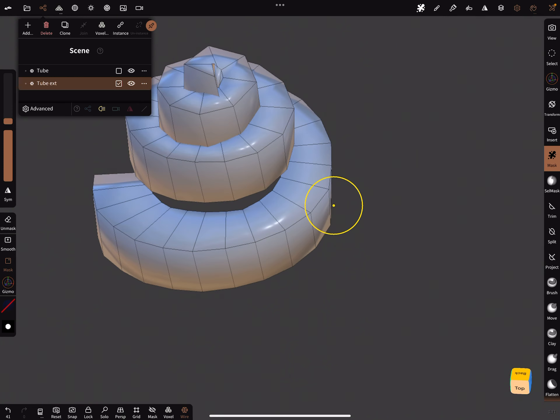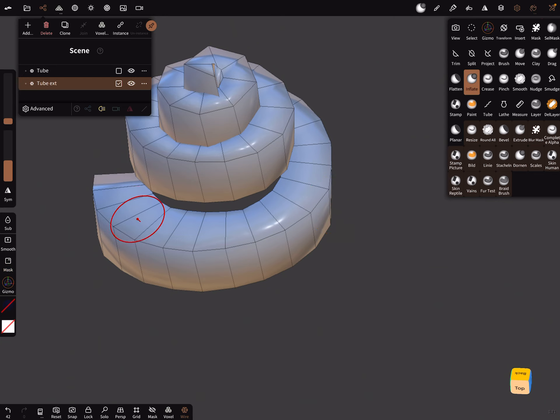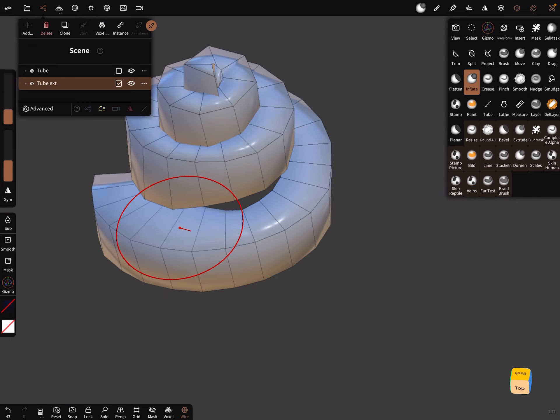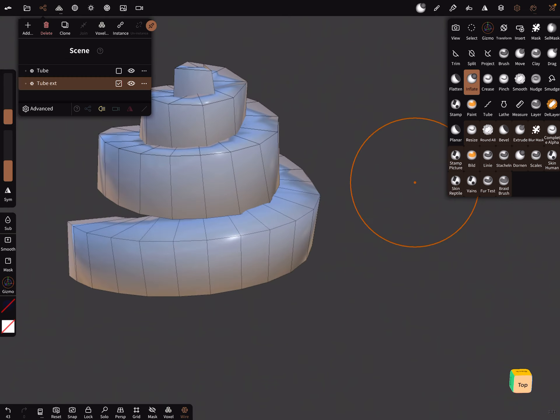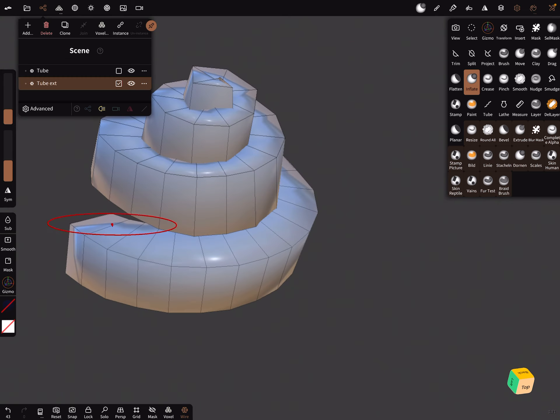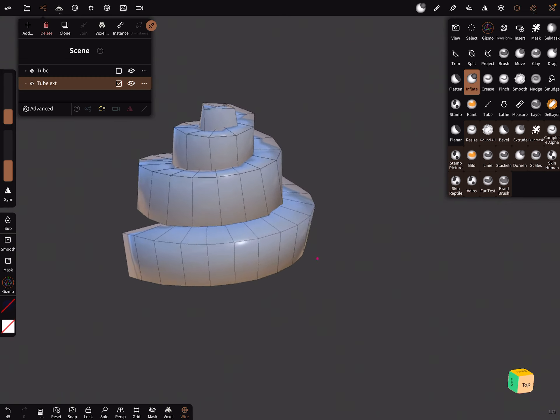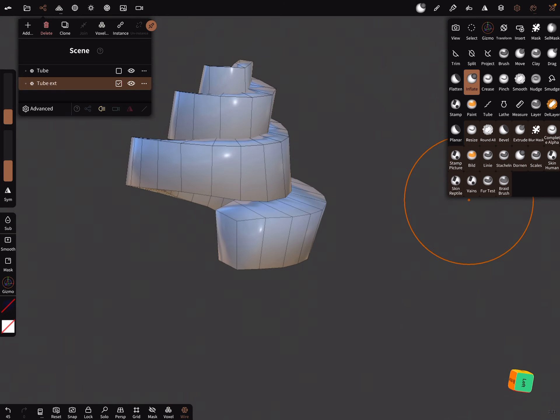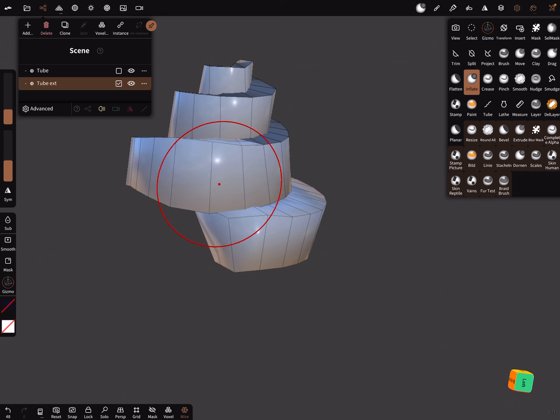Yeah, now it's near the end. With the inflate brush, for example, you can also adjust a few things, make it a little bit bigger.